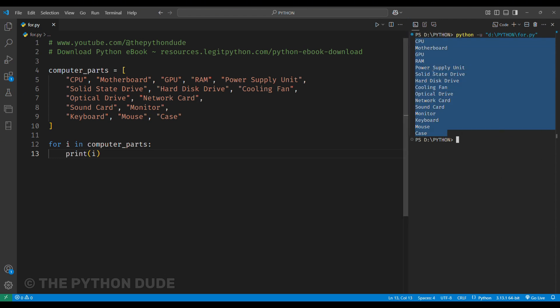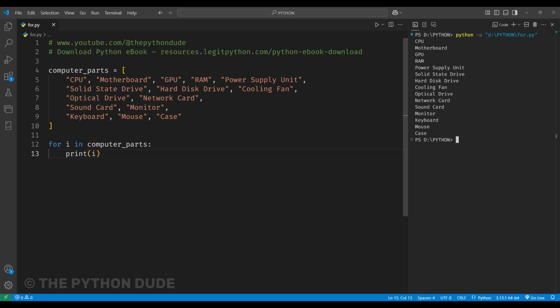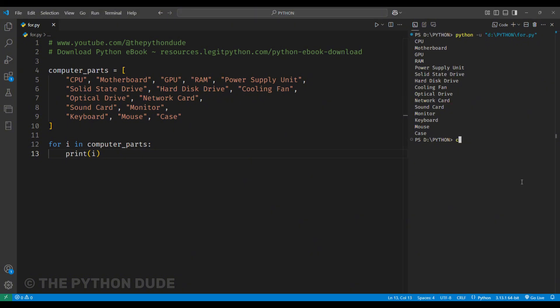Super simple, right? We use a for loop instead of a while loop when we already know how many times we need to go through our list or any other iterable object. We can also use a for loop to print numbers within a certain range, using the range function.